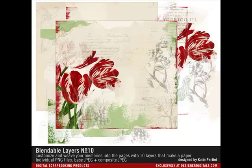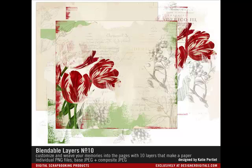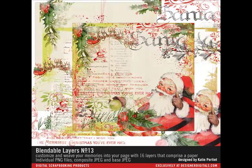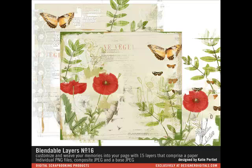Katie Pertit has an innovative product line called Blendable Layers. These beautiful papers come as a set of PNG images that can be layered to create a paper like the preview or they can be customized. These are a great buy because you can use each of the layers separately on a different project or you can mix and match them to create something completely unique.